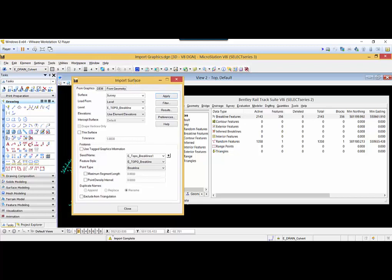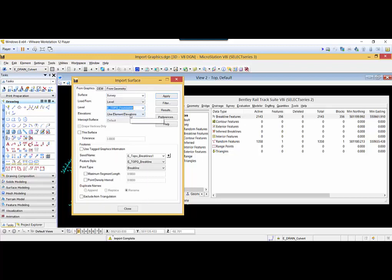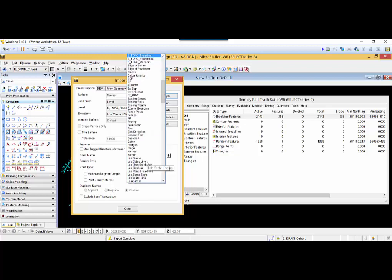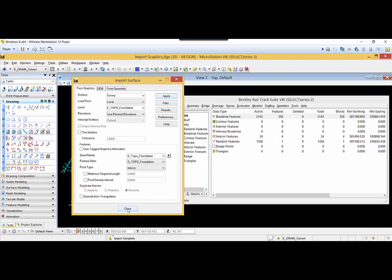Now I will import the building shapes. For that, I will select etopo foundation, because I am putting the building shapes now. I will give the seed name as foundation and the feature style as etopo foundation. The point type is Interior. I will hit Apply. You will see that 24 interior features have been imported. And I will hit Close.